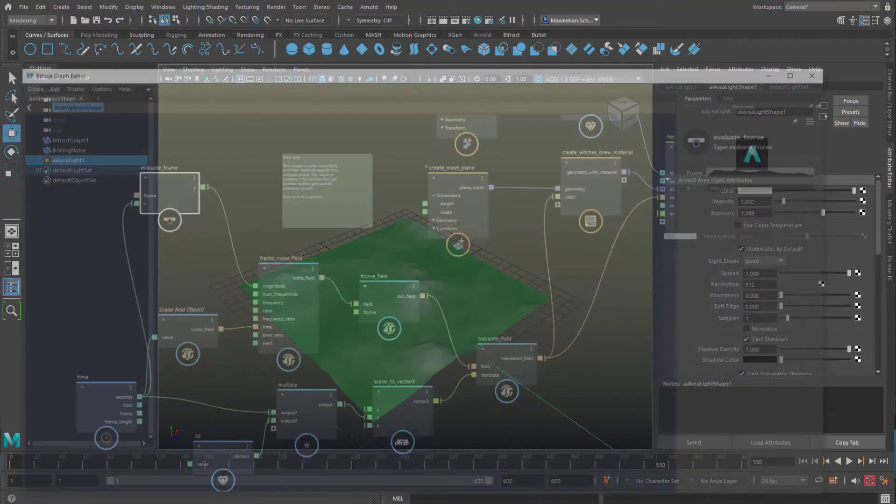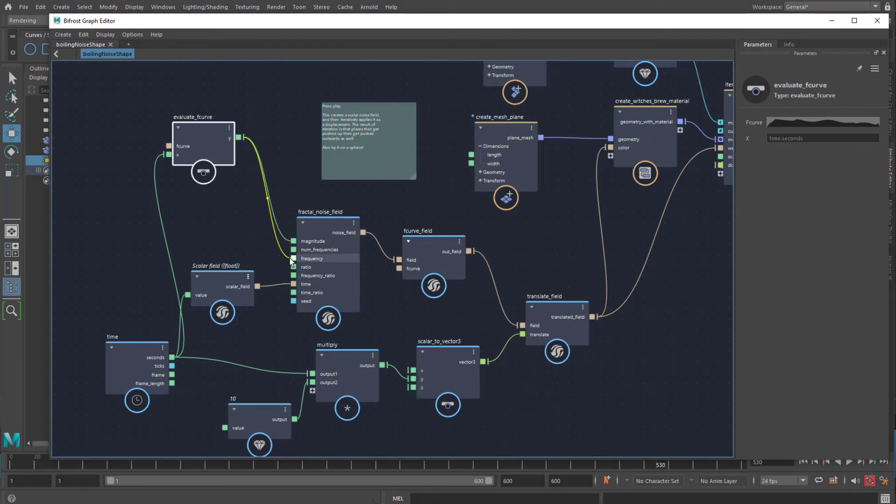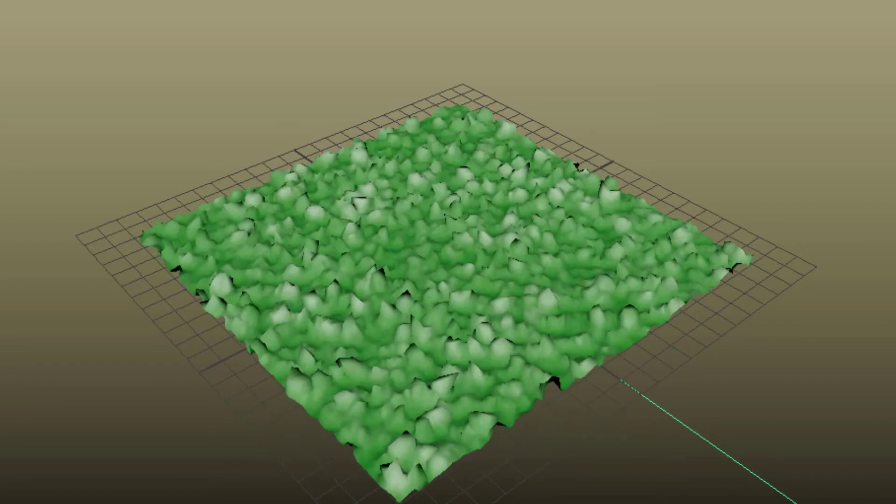No problem feeding the same value, the Y value, into the frequency, as well as into the magnitude.